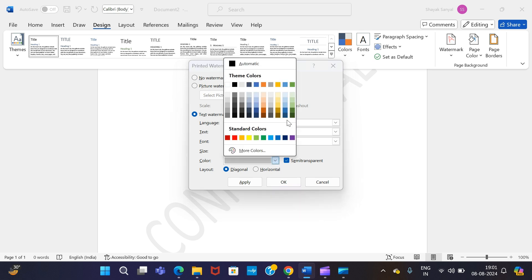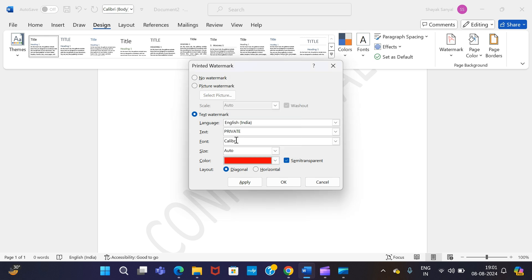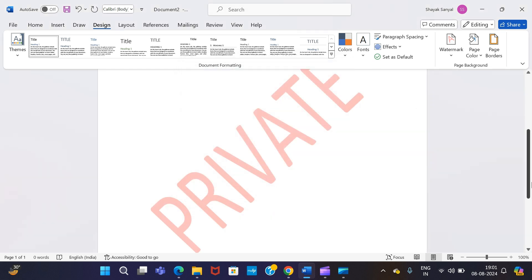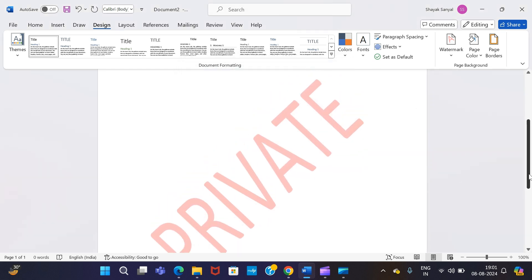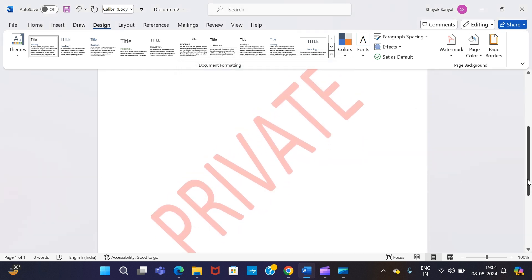After that, go to this color section over here. Press this arrow and you will find plenty of colors that you want to apply. Say, for example, I want to apply red, so I'm choosing red and OK.